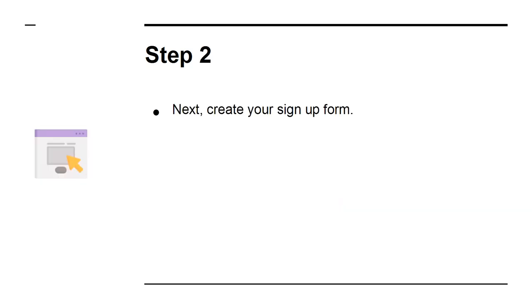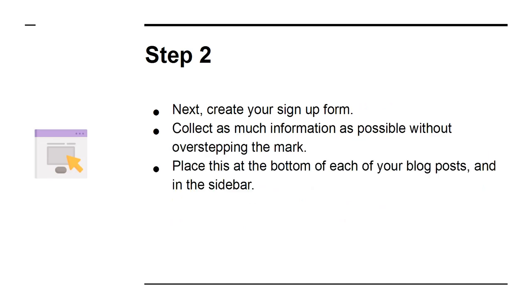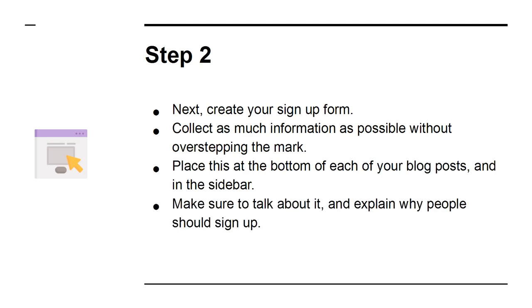Step 2: Next, create your sign-up form. Collect as much information as possible without overstepping the mark. Place this at the bottom of each of your blog posts and in the sidebar. Make sure to talk about it and explain why people should sign up.